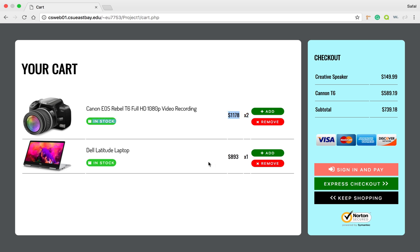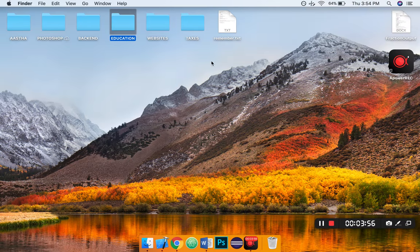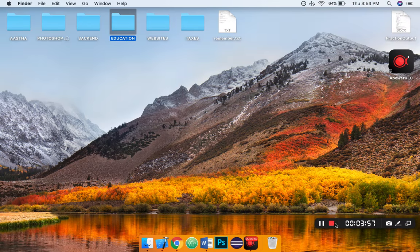That's it for the assignment, and we'll be working on the shopping cart to make it fully functional by the submission of our project. Thank you.